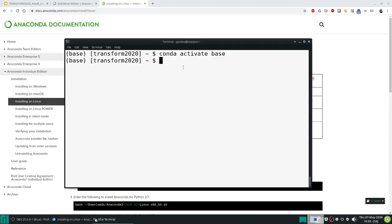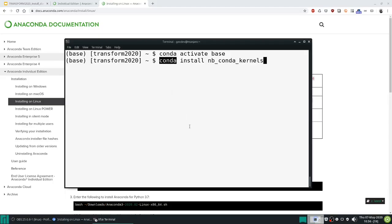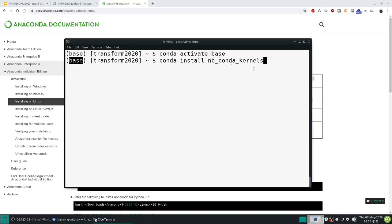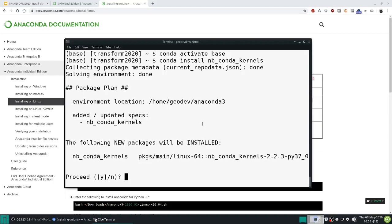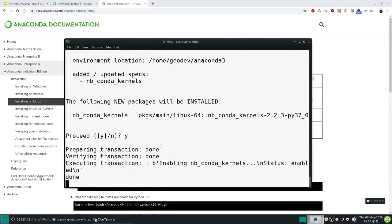The first one is inside of this environment we will do a conda install of nb-conda-kernels, so conda is this package manager. We will install a package that is nb-conda-kernels inside of base, so make sure you run conda activate base first, and this will allow us to then use any future environments that we create from base. So confirm that you want to do that.